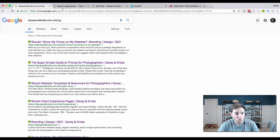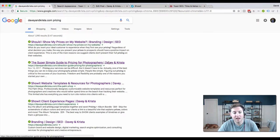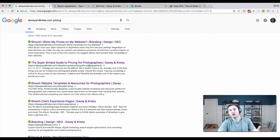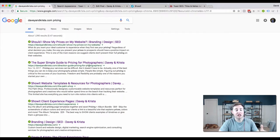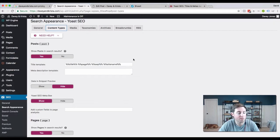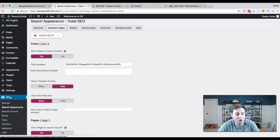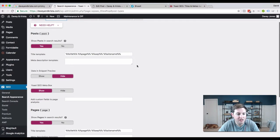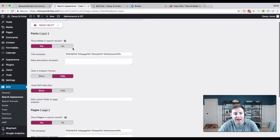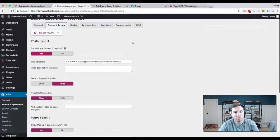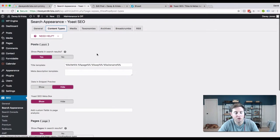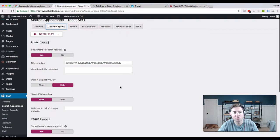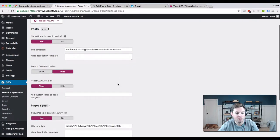To make sure that Davey and Krista shows up at the end of either a page name or post name, I'm going to go into WordPress. I've logged in and I'm going down to my Yoast SEO settings and selecting Search Appearance. Here you can adjust how each content type appears in a search result.